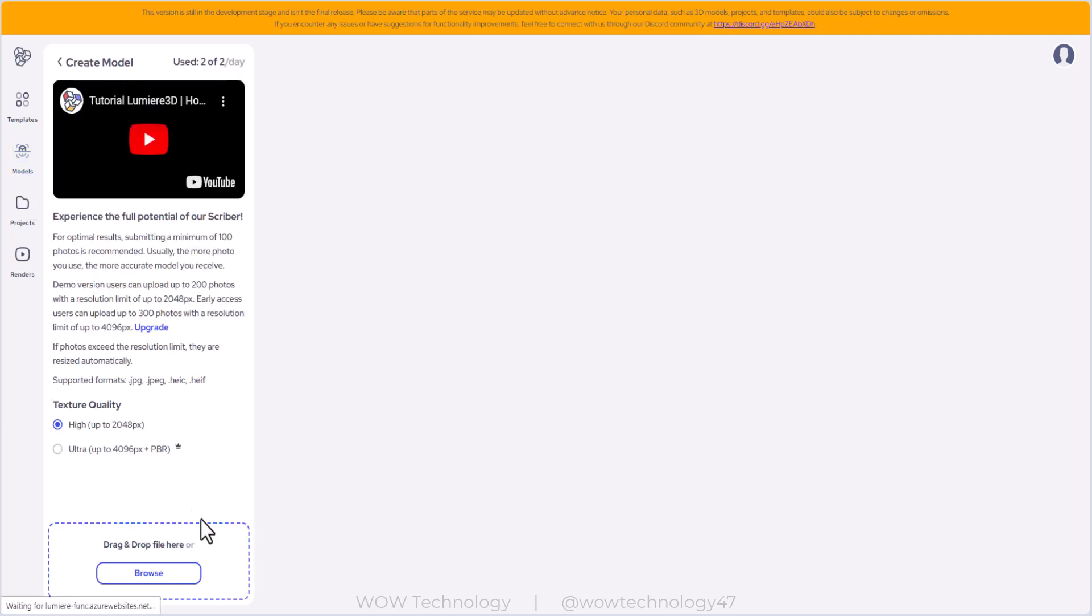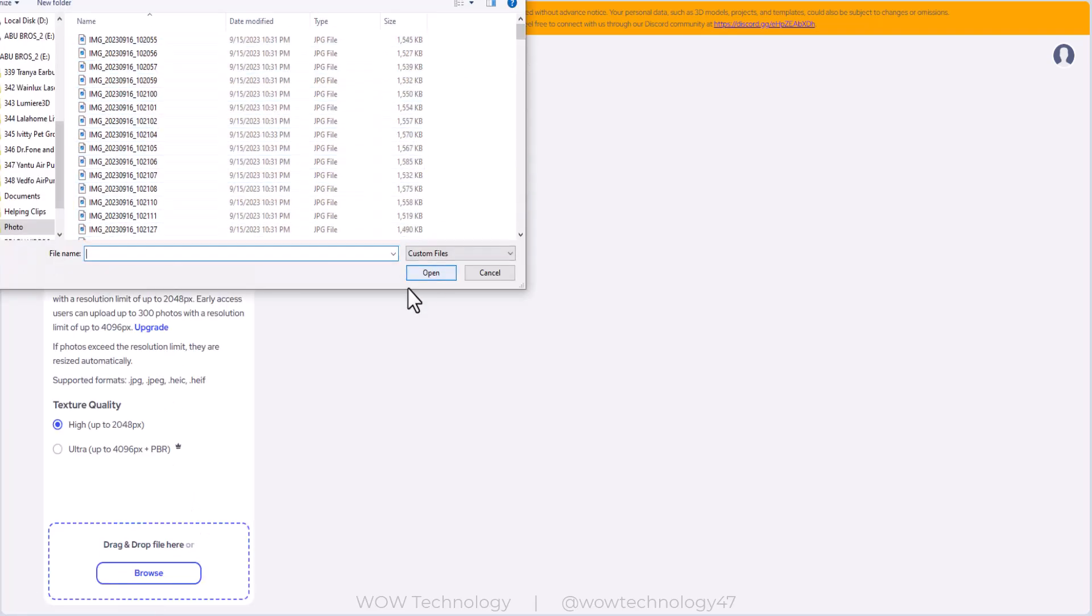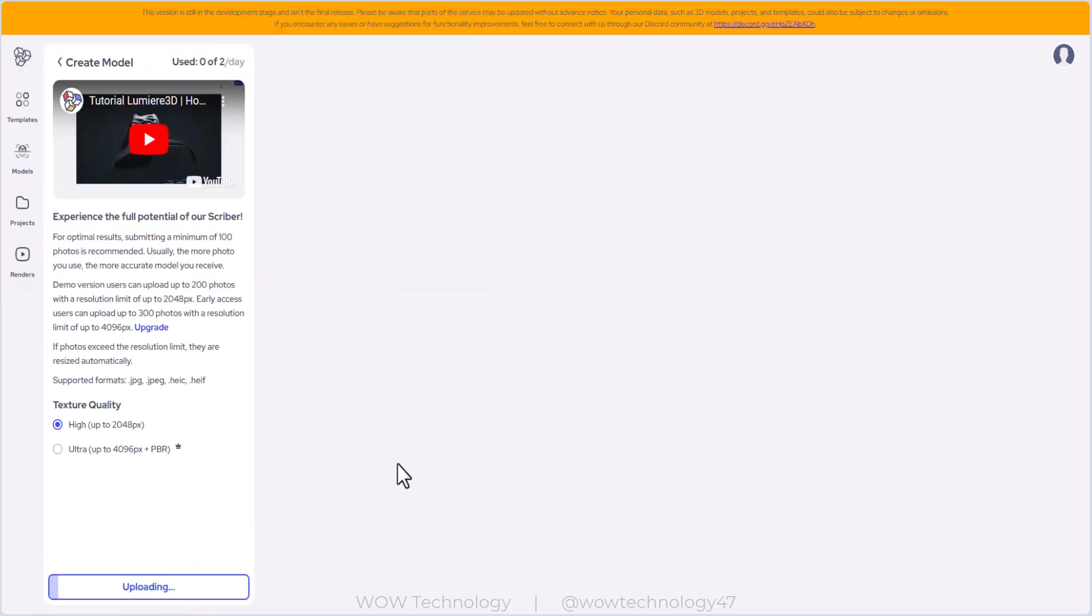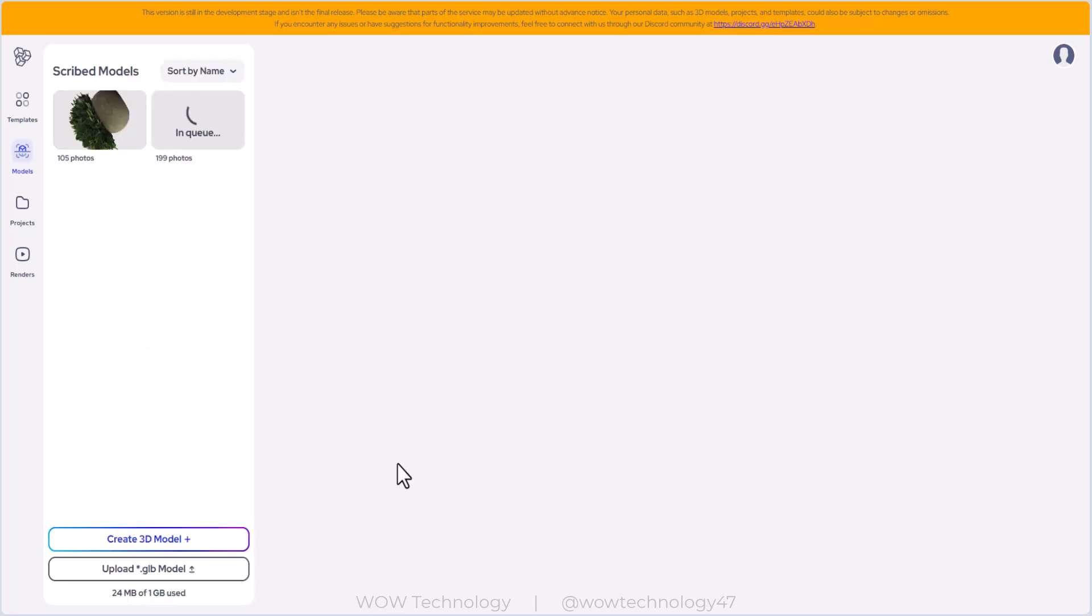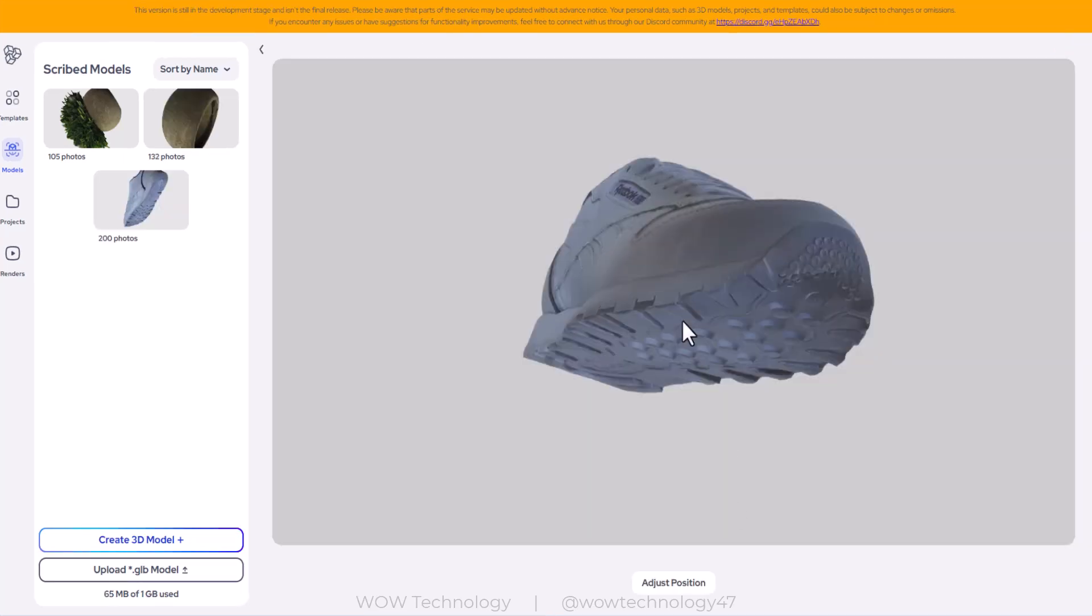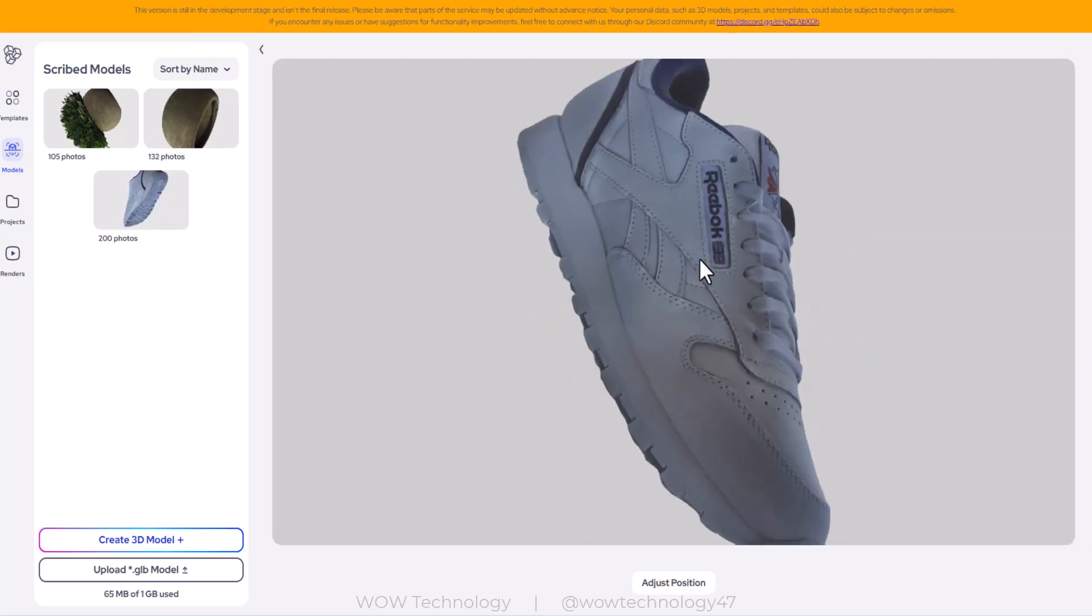First go to models to create a 3D model. Keep in mind that you can submit a minimum of 100 photos. Usually the more photos you use, the more accurate model you receive. You can upload up to 300 photos with a resolution limit of up to 4095 pixels. Simply upload your model photos. It will take some time depending on size and internet speed.